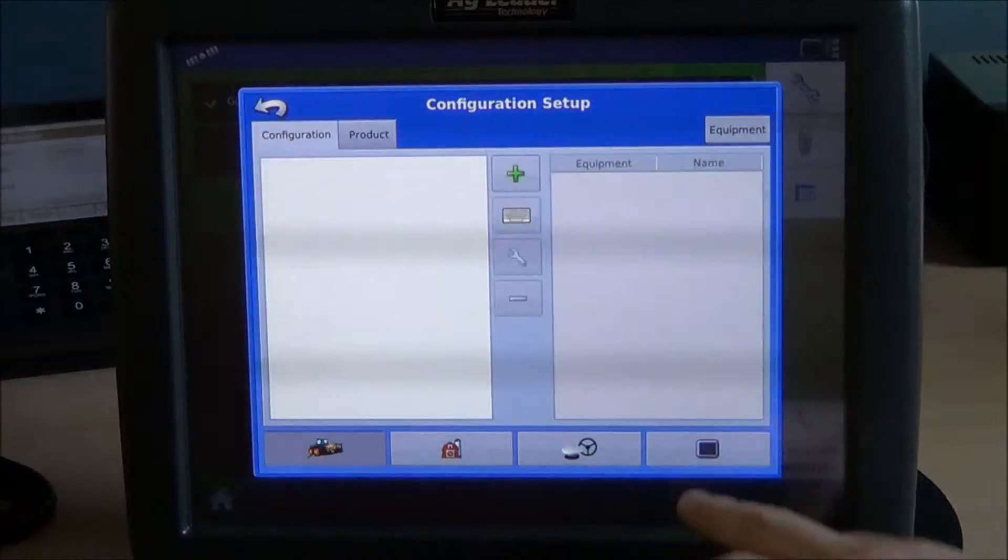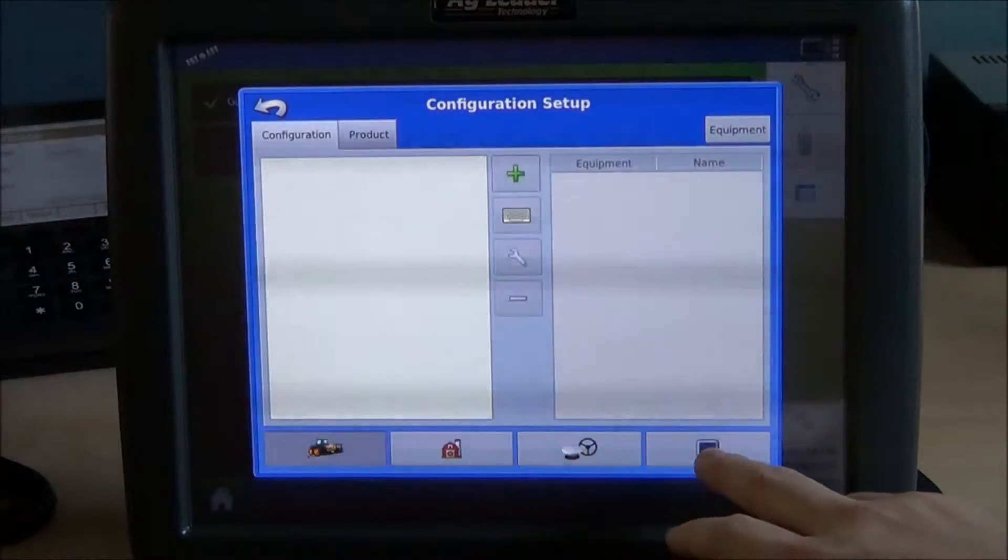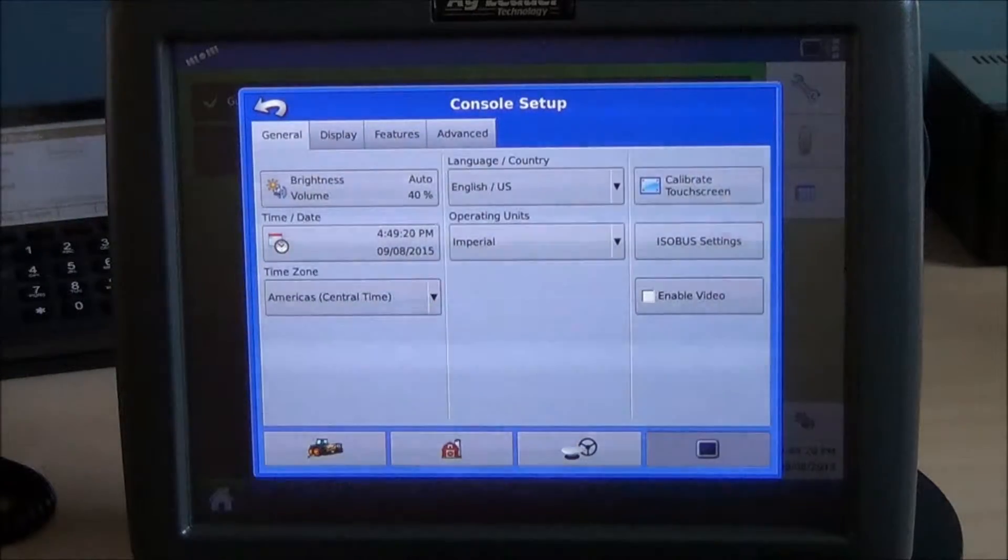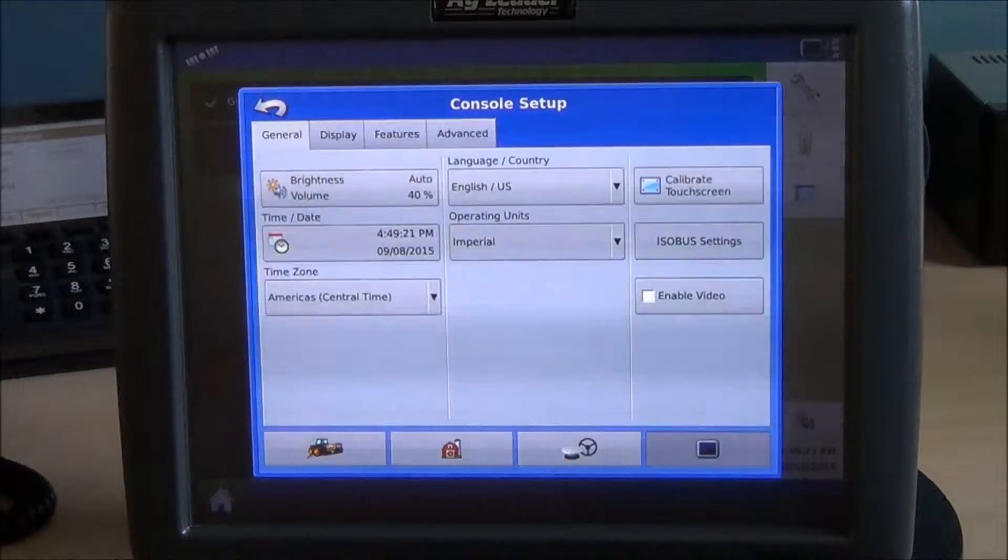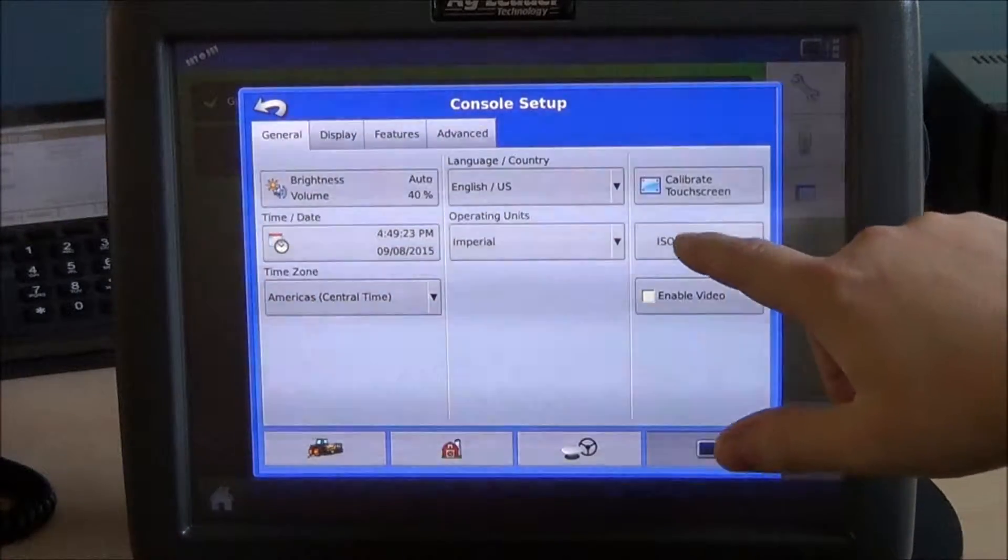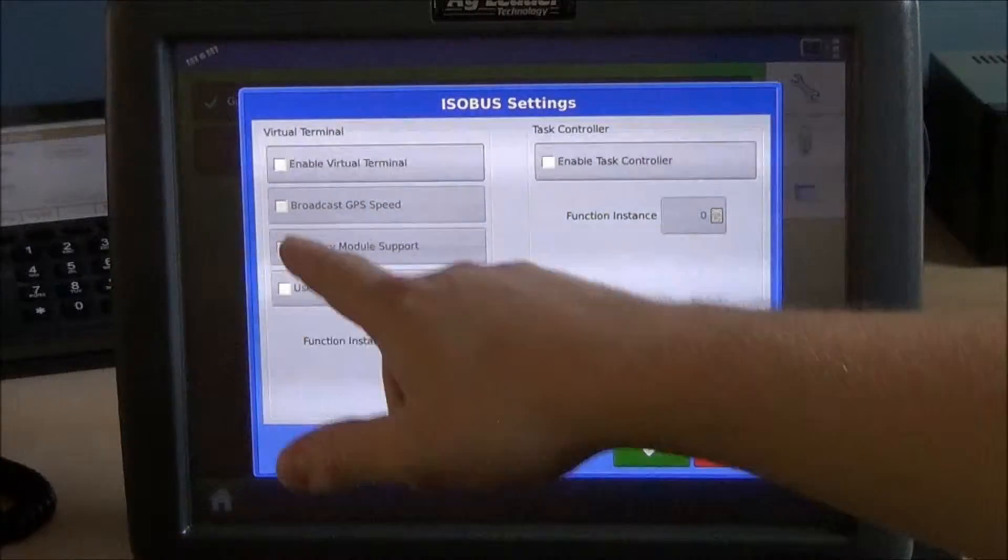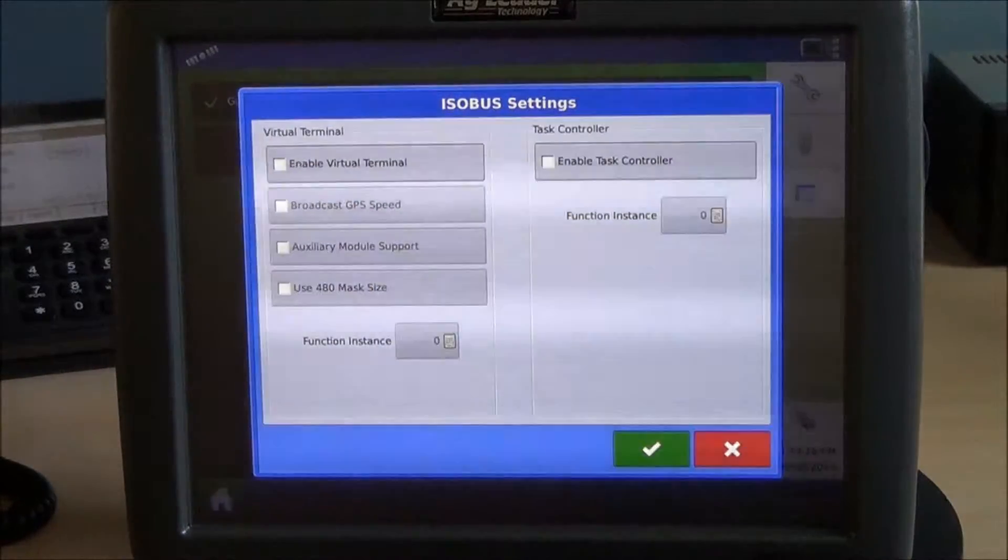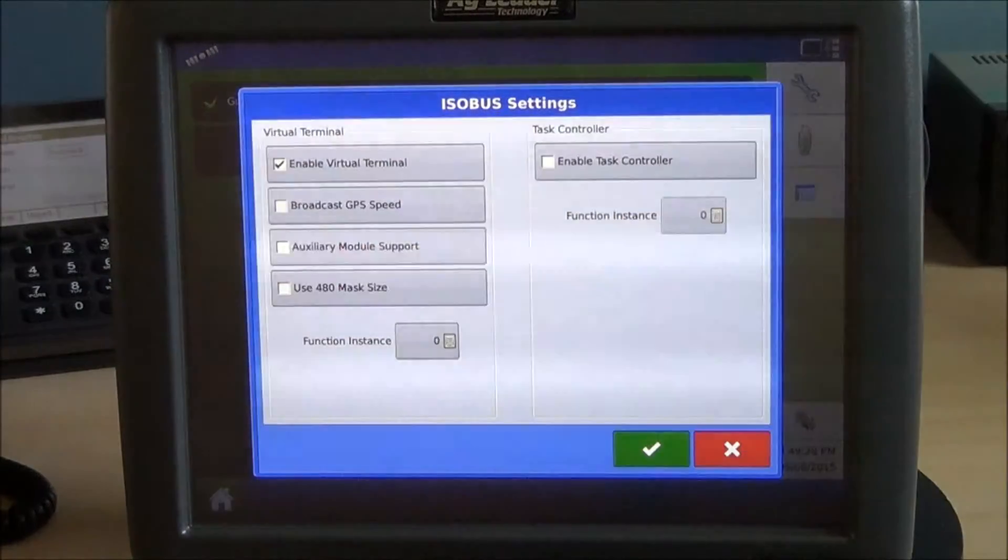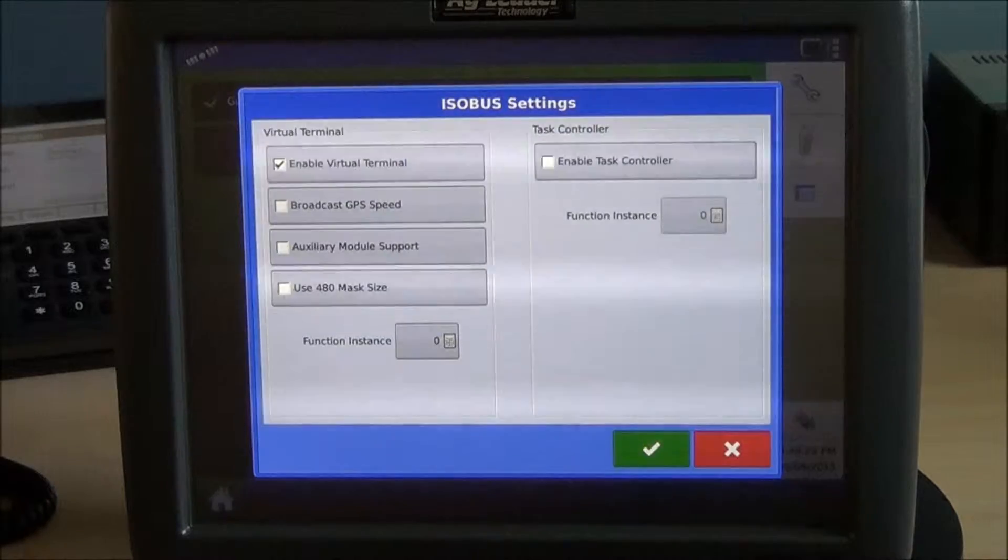Pick your display settings, and from your display settings you'll see ISOBUS settings. Select this. You'll notice the top checkbox says Enabled Virtual Terminal. Go ahead and select that.